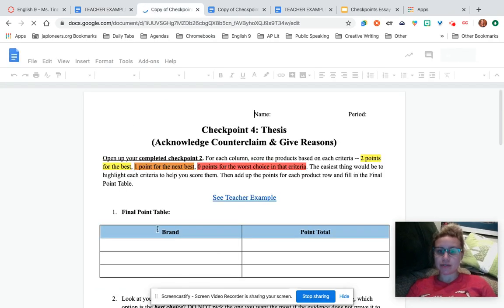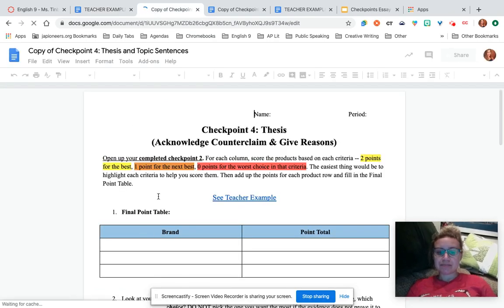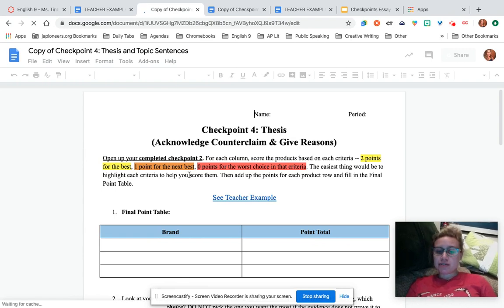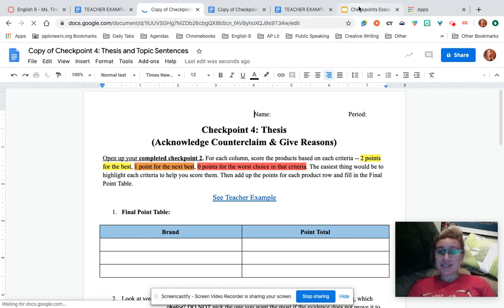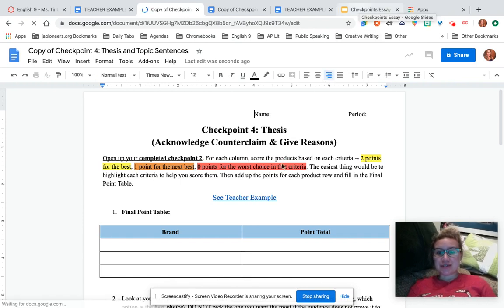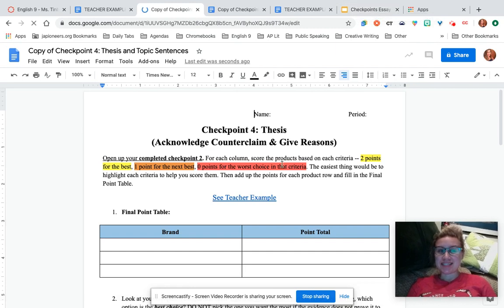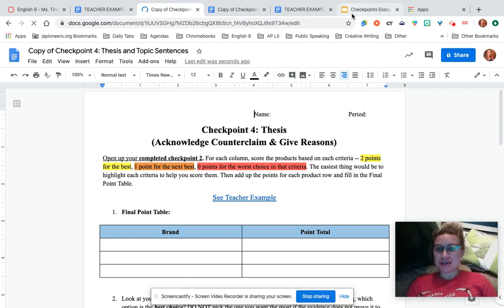Checkpoint four looks like this. What we need to do is make a choice — and unfortunately you can't just choose the one you like the best or want the most. You're going to have to choose based on the actual information that you found in your research.